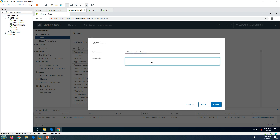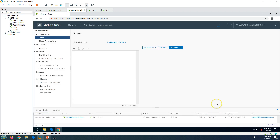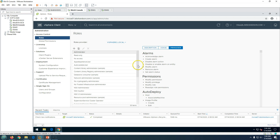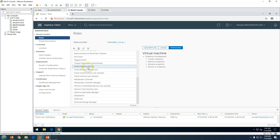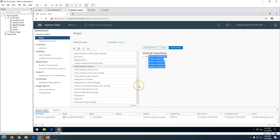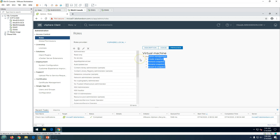This group will have snapshot rights. Click Finish. Now if you go here you will see this group is created — 'vcsa-snapshot-admins.' If you click on Privileges you can see this is under Virtual Machine privileges and it has only snapshot management privilege. Similarly, you can create multiple types of roles.